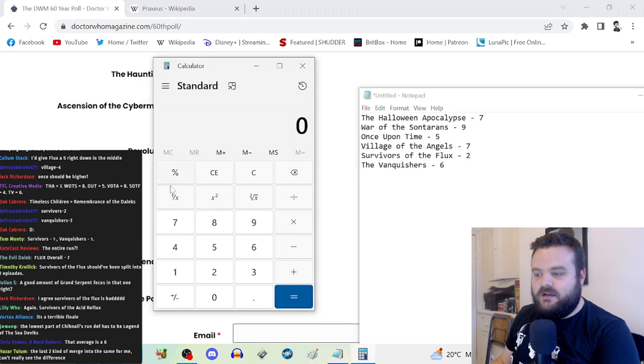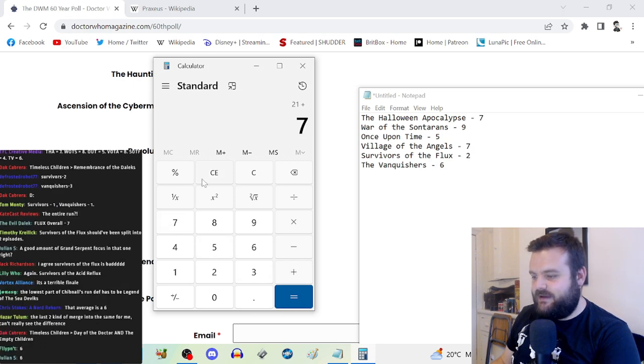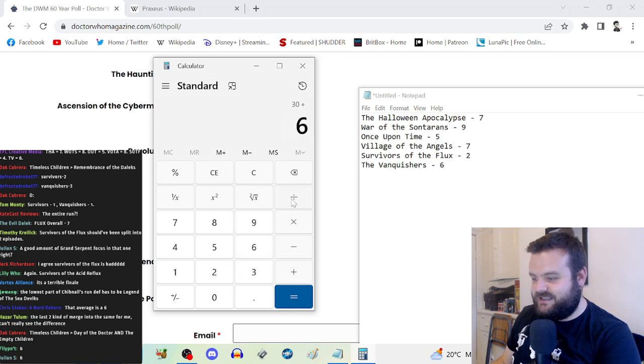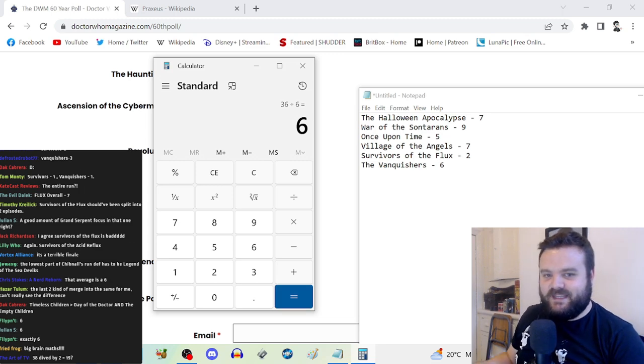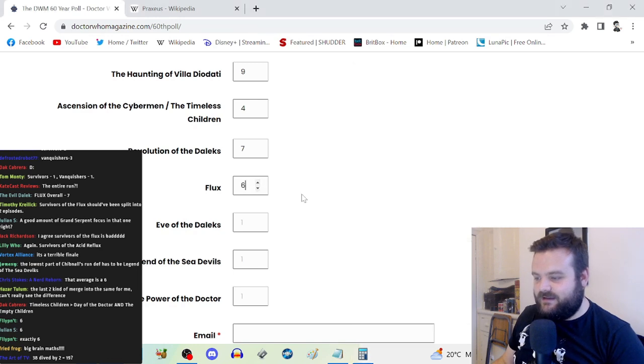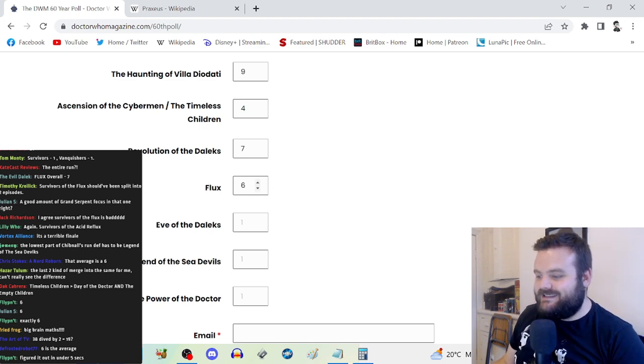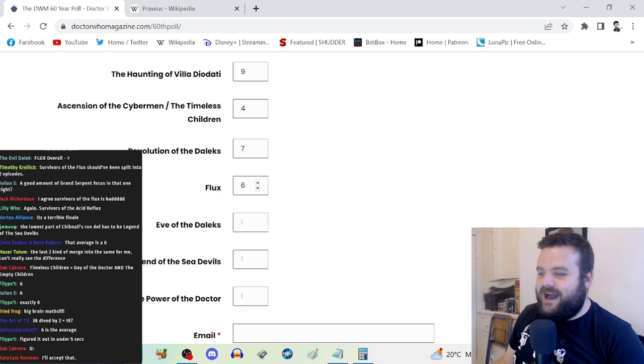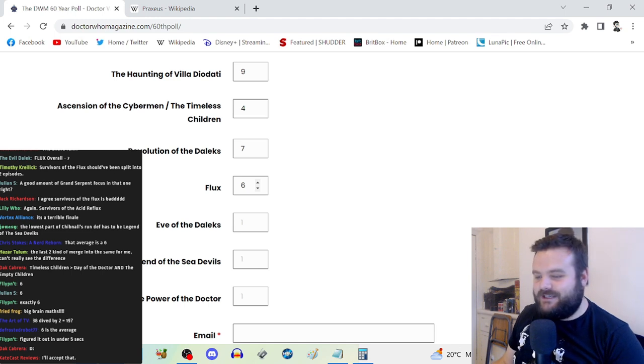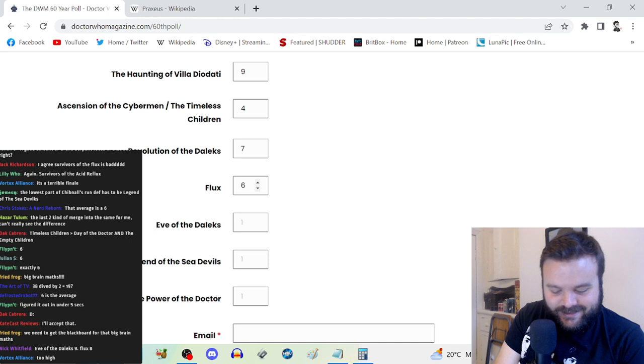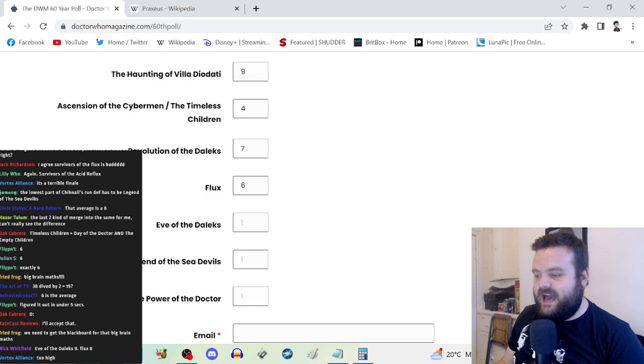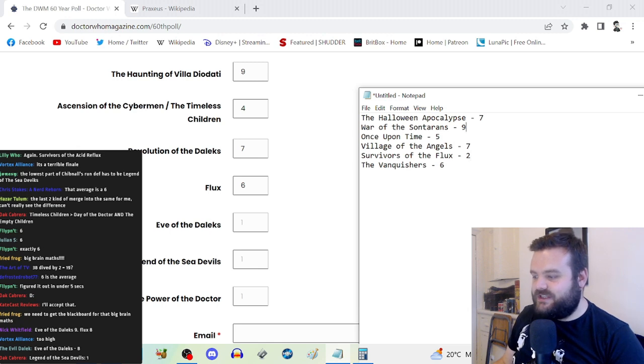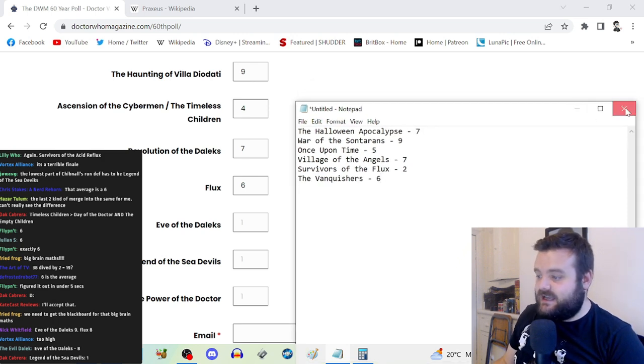We're doing big brain maths here folks. Seven plus nine plus five plus seven. Flux gets a six. But my God, it will be so interesting now to know how an entire series stacks up to the rest. Because even if the full thing doesn't come together, stories like War of the Sontarans and Village of the Angels and just the sheer enjoyment of The Vanquishers, it kind of salvages it.